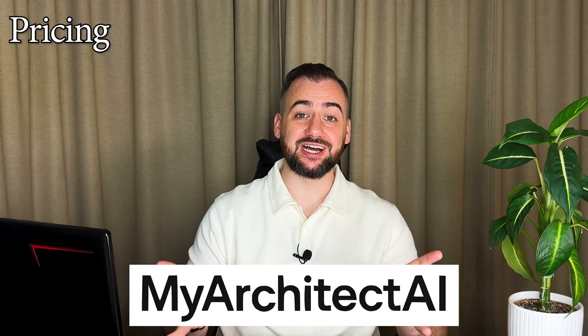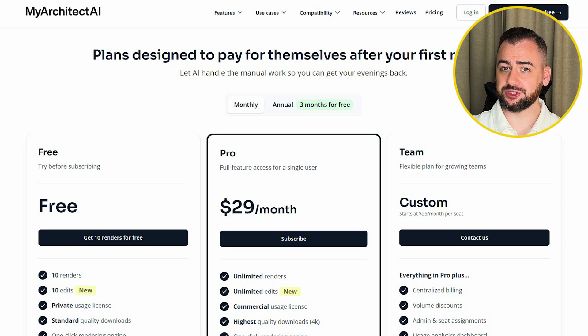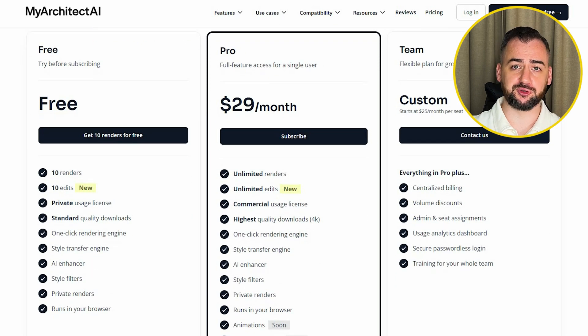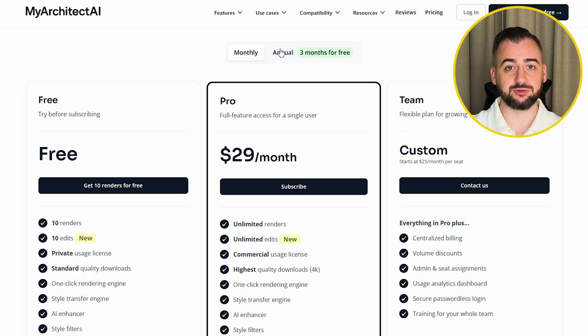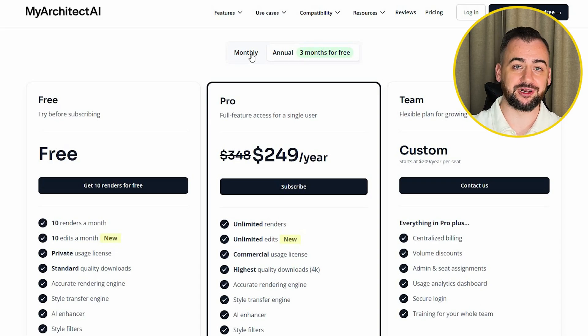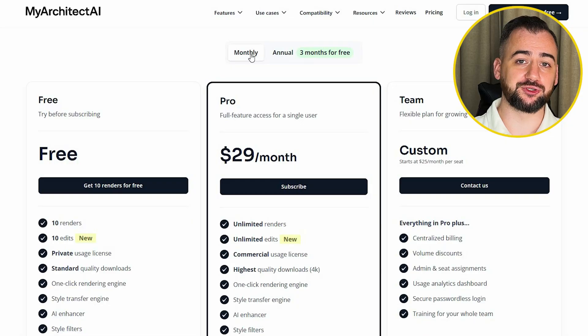You can actually test My Architect AI for free, which is really helpful because you get a feel for how it works before committing to anything. If you decide to use it properly, the paid plan is pretty straightforward — $29 a month, or a discounted yearly option if you want to pay once and forget it. No confusing tiers. You don't have to take anyone's word for it — just upload your designs and see the results yourself. I do have an affiliate link in the description below.